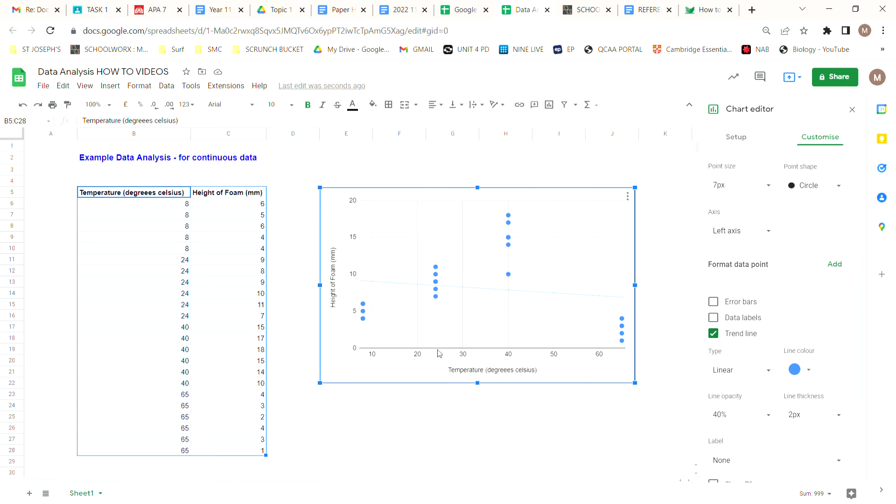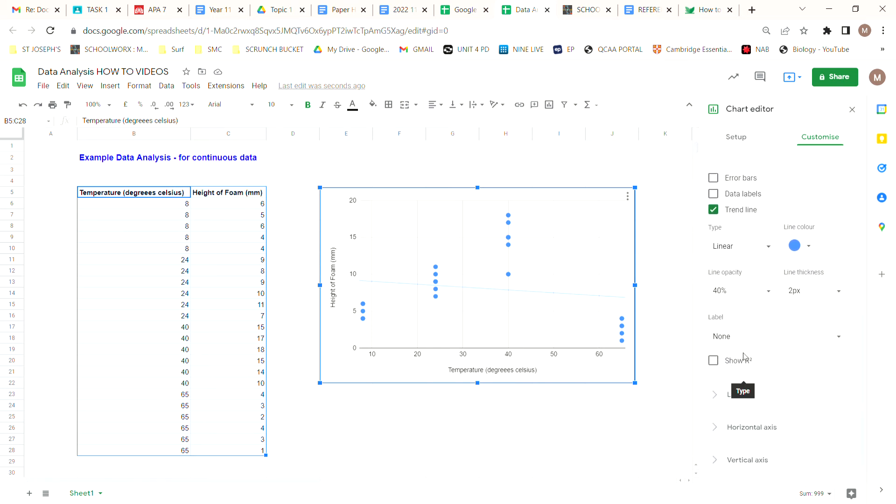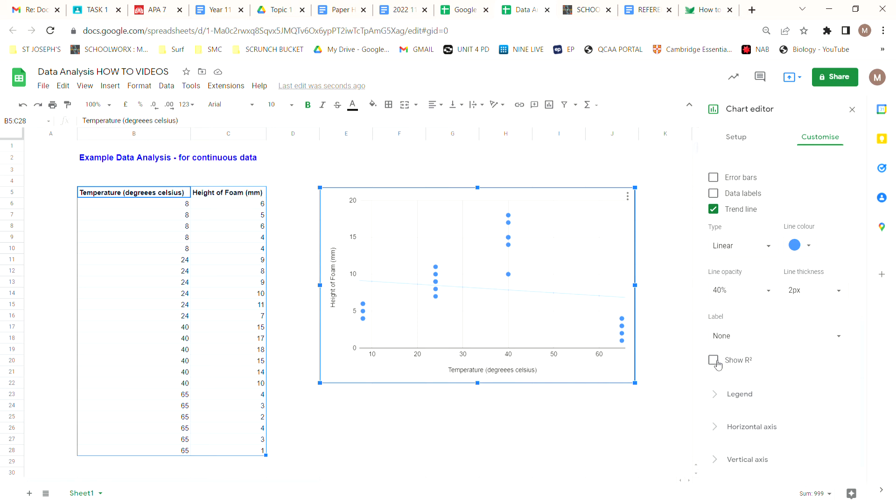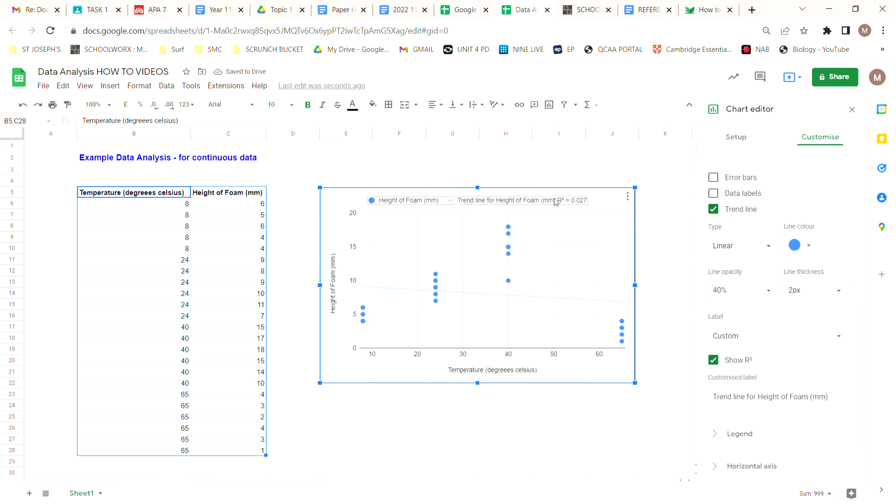We can tell that because there's a lot of spread of the data around it. But we can also add our R-squared value which shows us how well our trend line actually fits our data. An R-squared value close to one or a value of one means that our trend line fits our data perfectly. So obviously the closer that value is to one, the better our trend line fits our data. We click on show R-squared and you can see up the top here gives us an R-squared value of 0.027, which isn't very good.